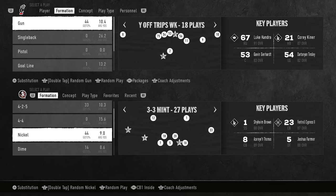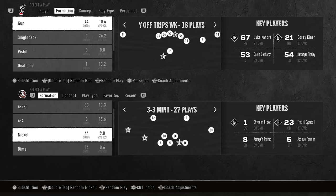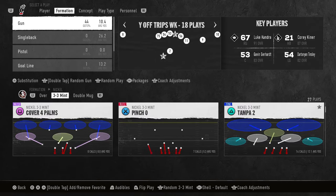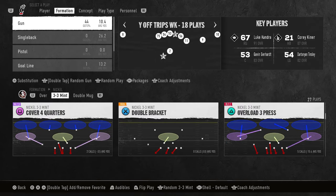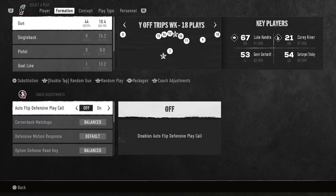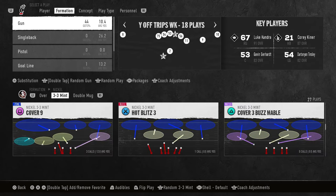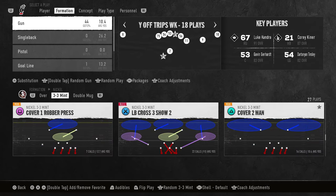I'm in the Cornerback One Inside package. At the bottom right, push the right stick to the left, then push it to the right until you get to CB1 Inside. From there, we don't want auto flip on — have auto flip off for this setup.